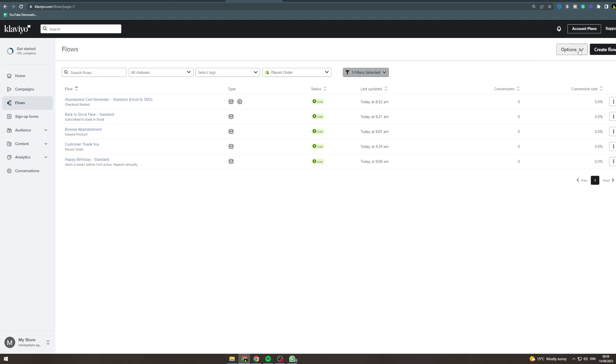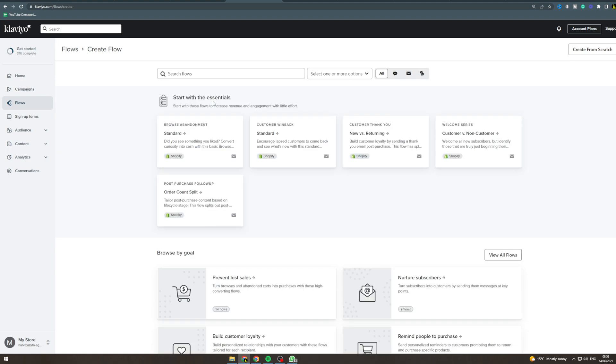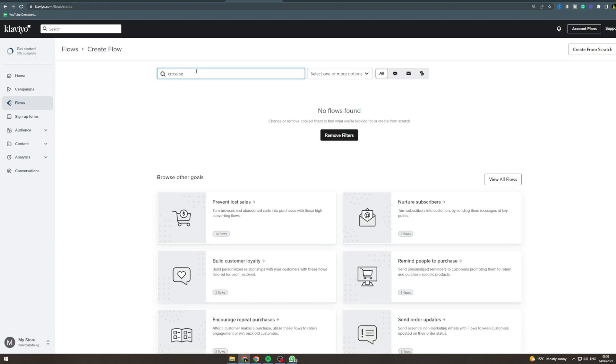In today's video I'm going to teach you how to set up a cross-sell post-purchase flow in Klaviyo. So we want to go over to flows, create flow. Now in here I'm going to type in cross-sell.